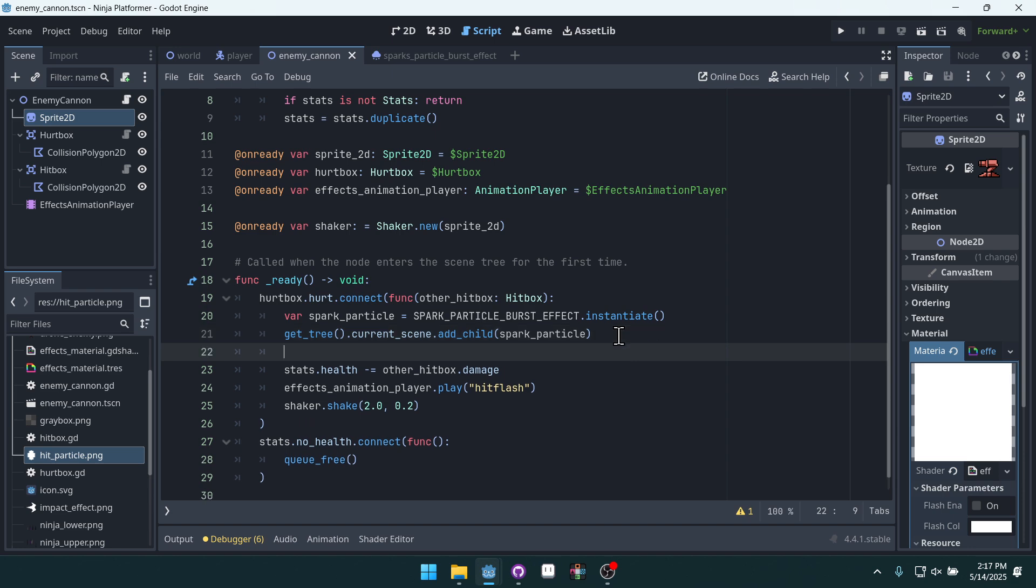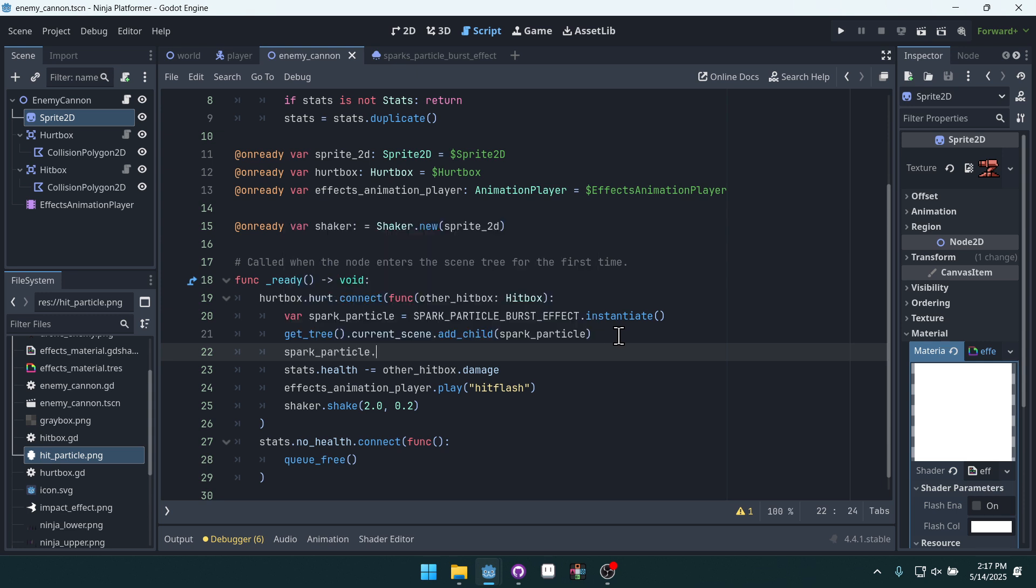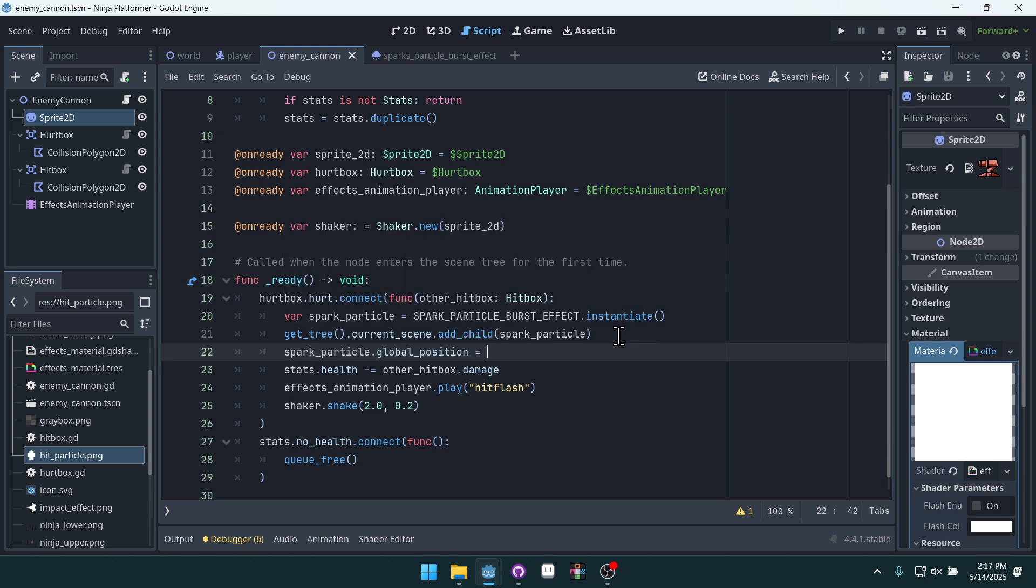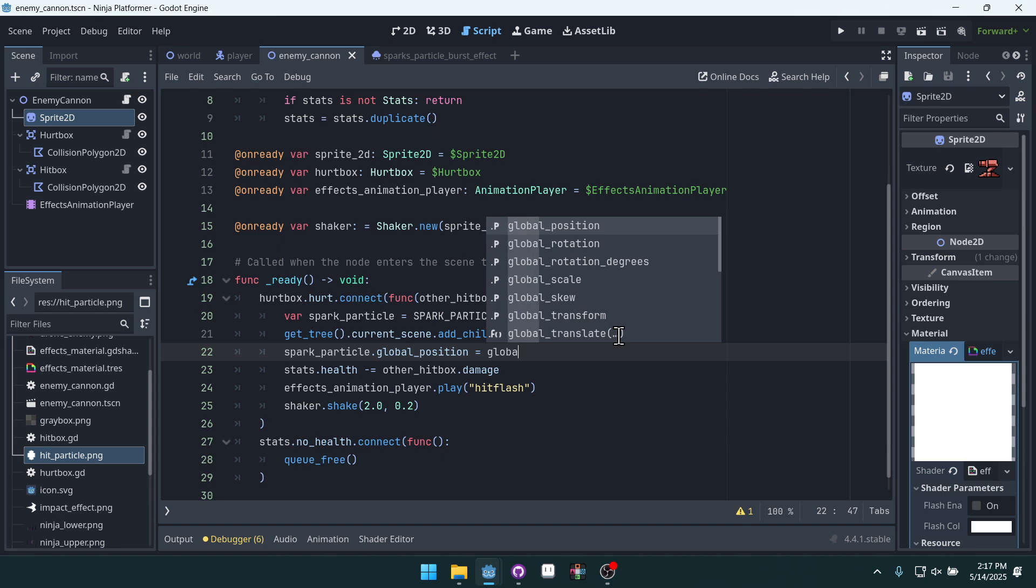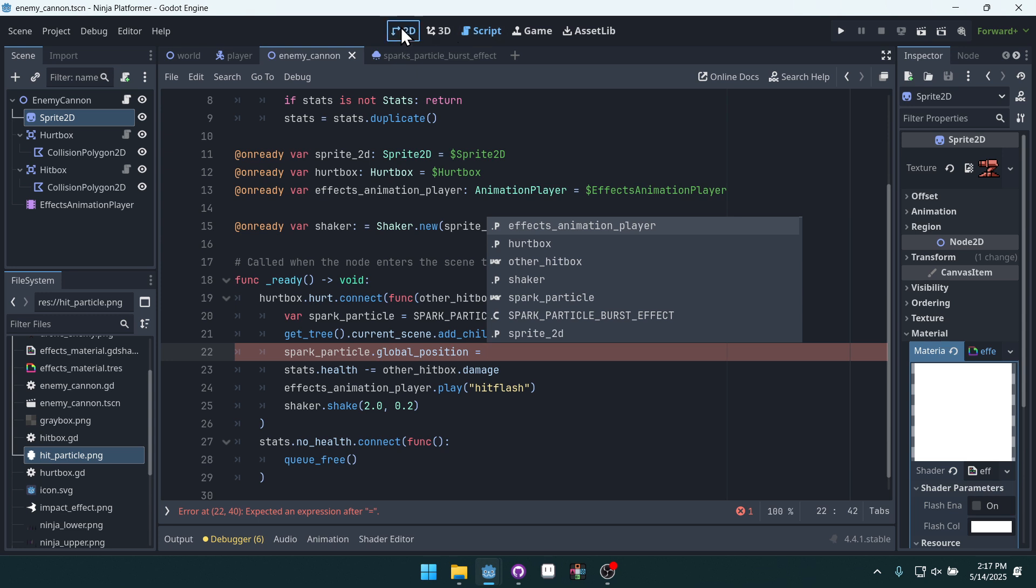But because of that, we also need to set its position. So spark_particle.global_position equals, and now is where we want to get maybe just a little bit, no, we can just do global_position. Let's look at our cannon here.